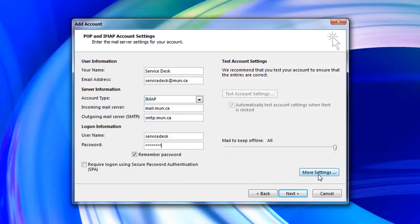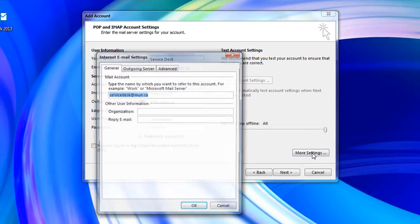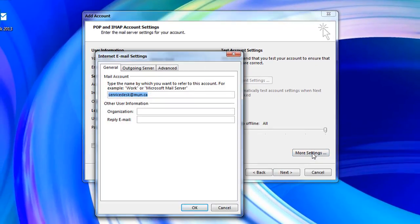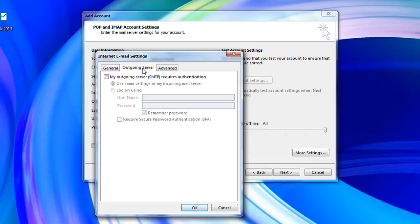Then click more settings in the bottom right. Click on the outgoing server tab along the top and check the box next to my outgoing server requires authentication.